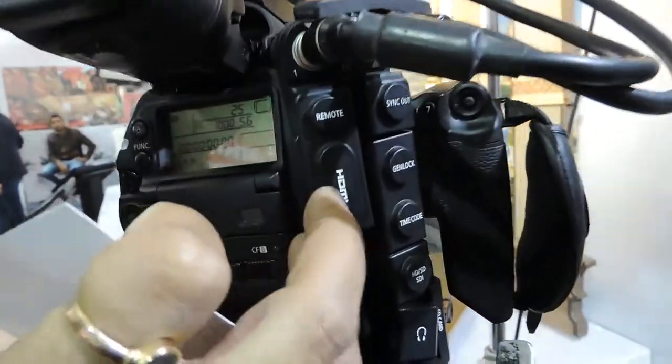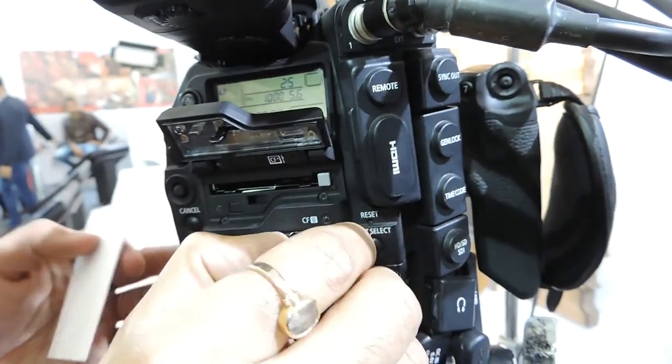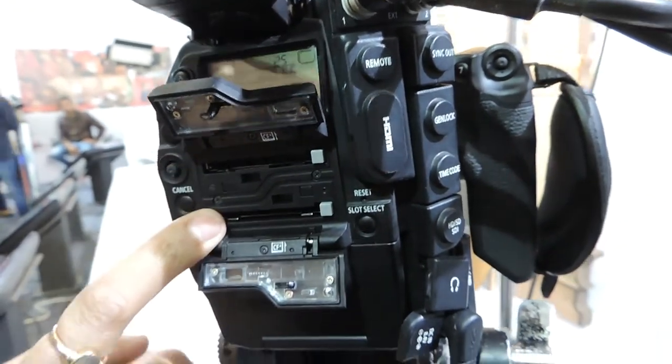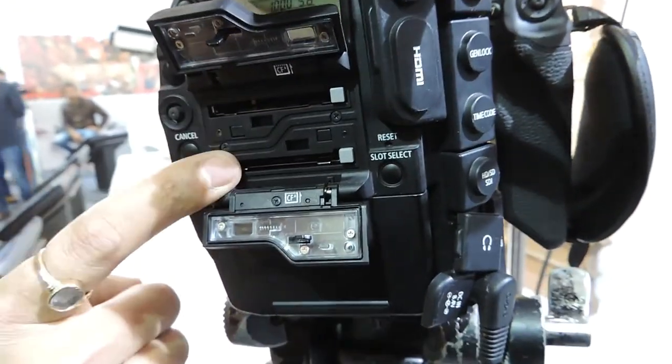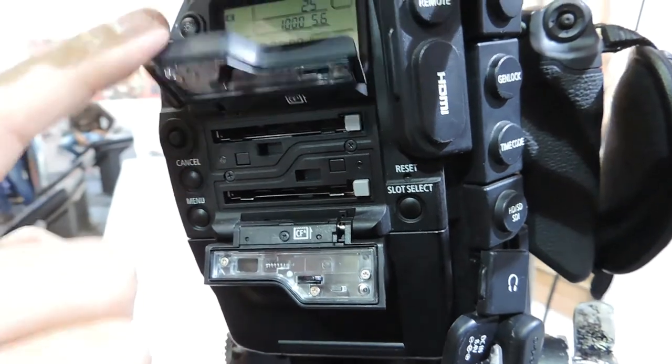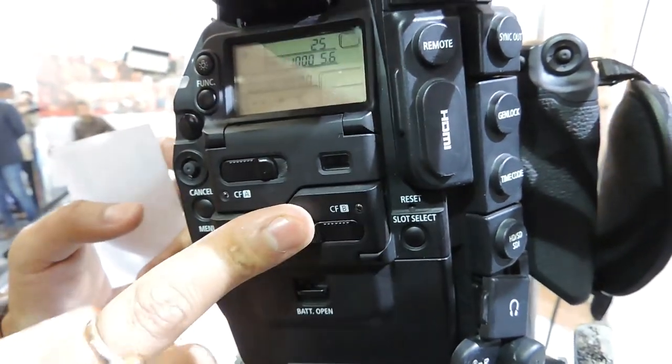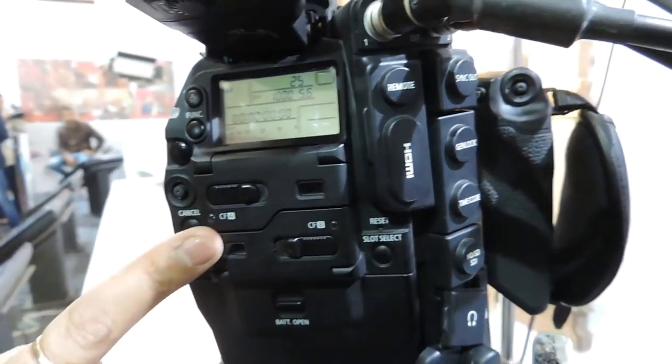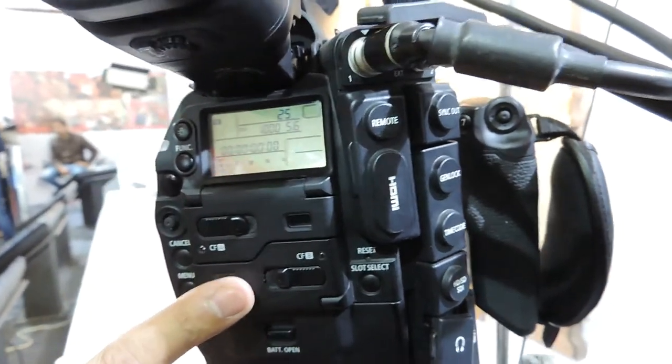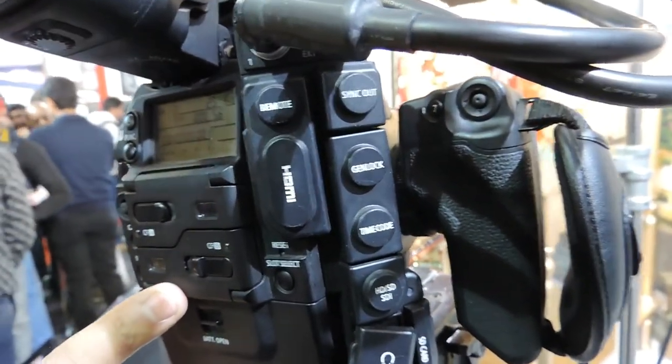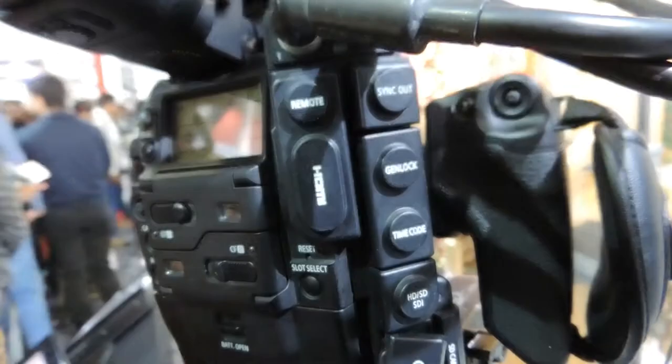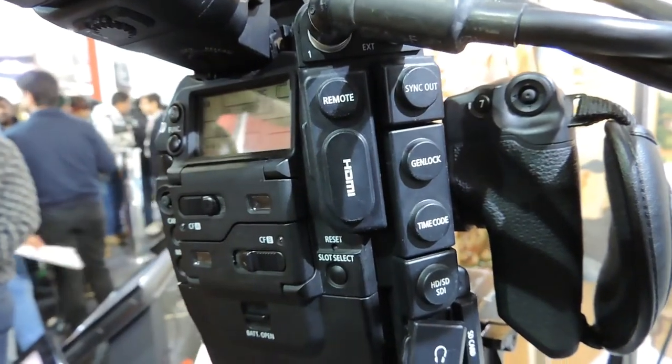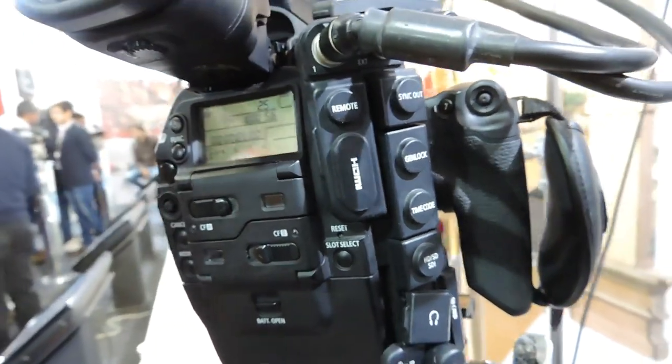It records on camera in two professional CF card slots, as you can see here, which is A to B and B to A. This records in MXF package in MPEG-2. This is a 422 MPEG-2 50 Mbps camera, so it is an absolutely approved camera for television content which has to record on 50 Mbps and 422 color bit rate.